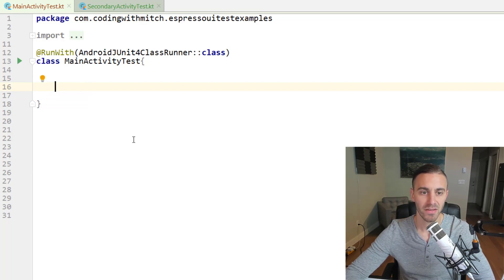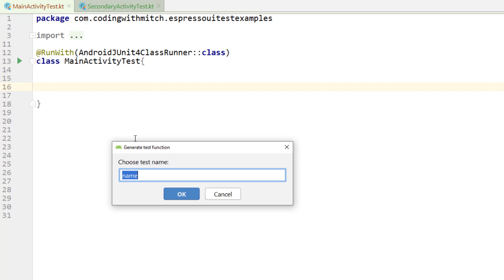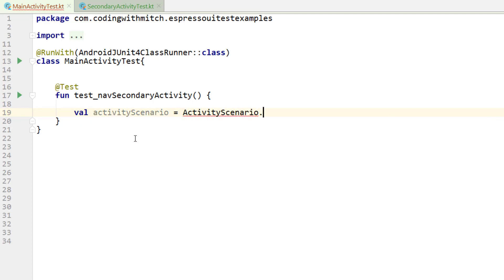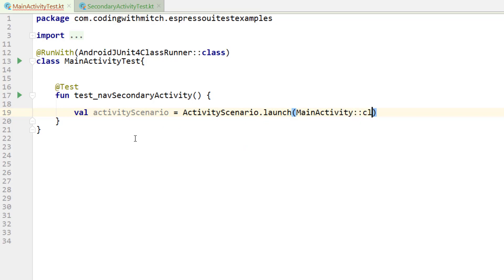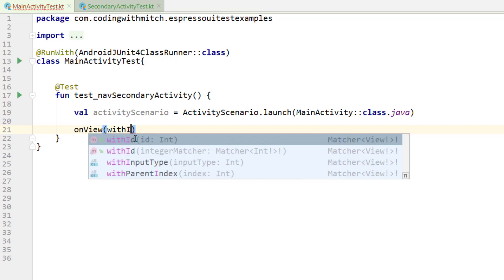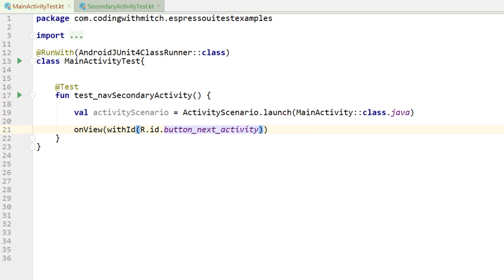We're going to write a test to launch main activity, click the Next button, and navigate to the second activity. I'll press Alt+Insert to create a new test function called test_nav_secondary_activity. Inside, we call ActivityScenario.launch referencing the MainActivity class — this is a simulated sandbox activity launched inside the test environment. Then I write onView with the ID r.id.button_next_activity.